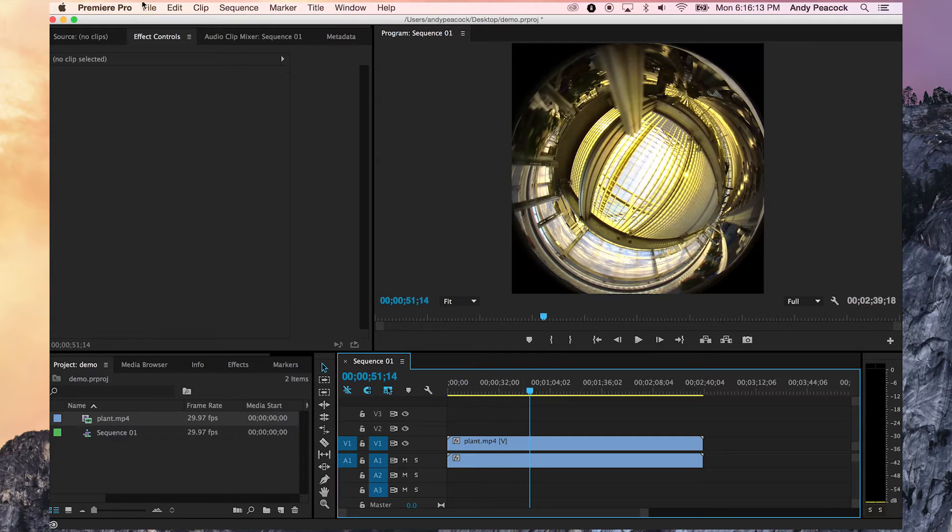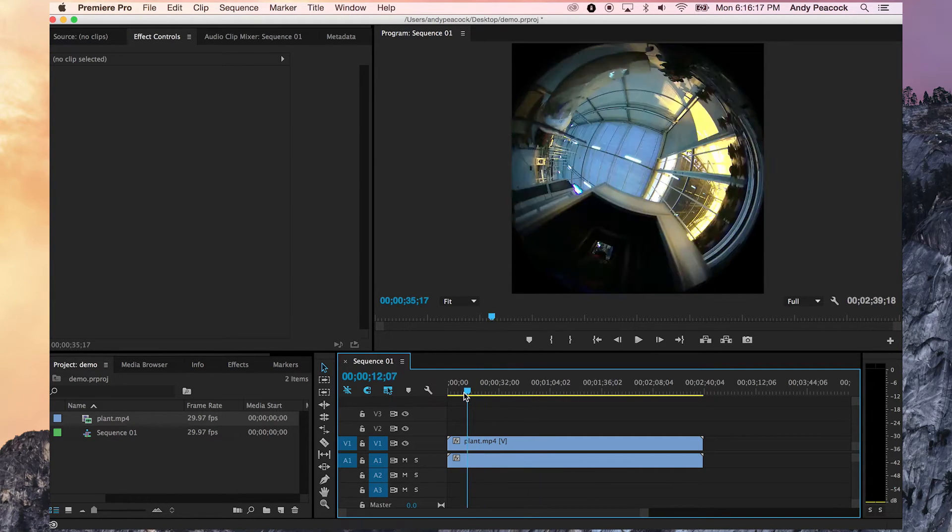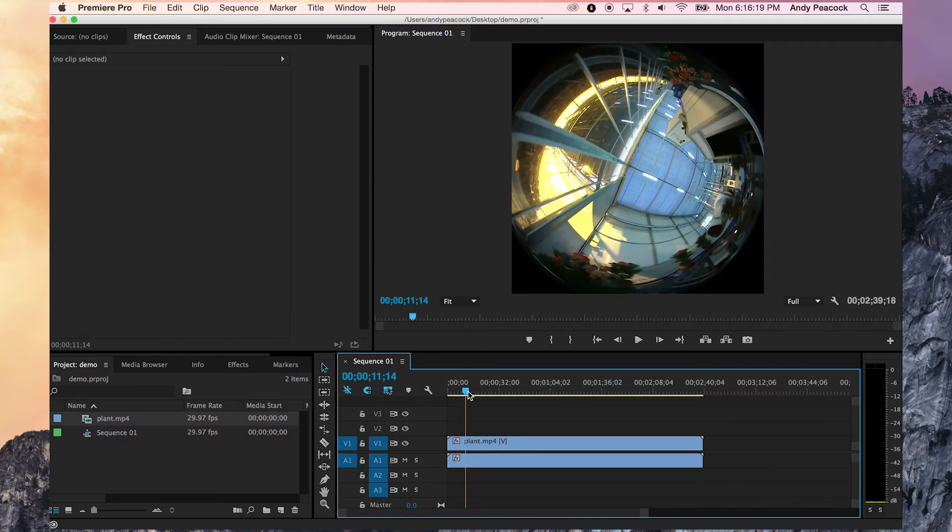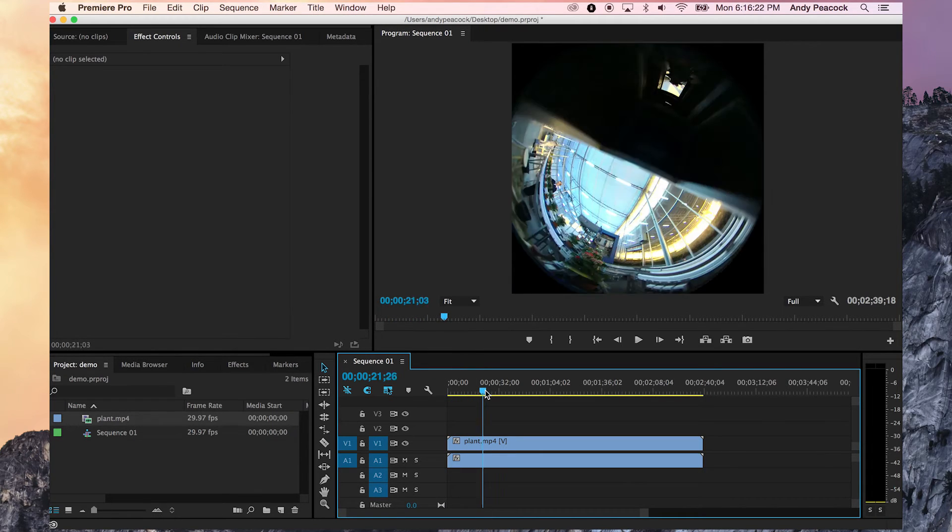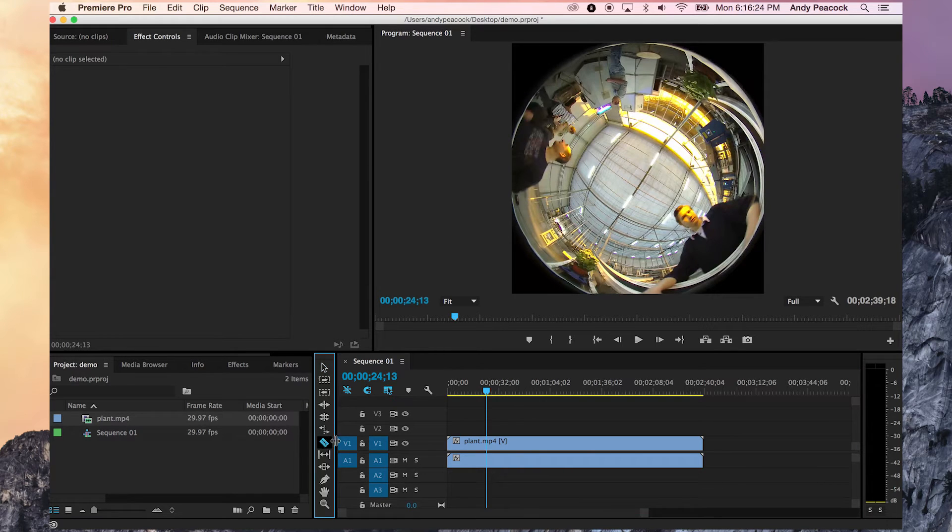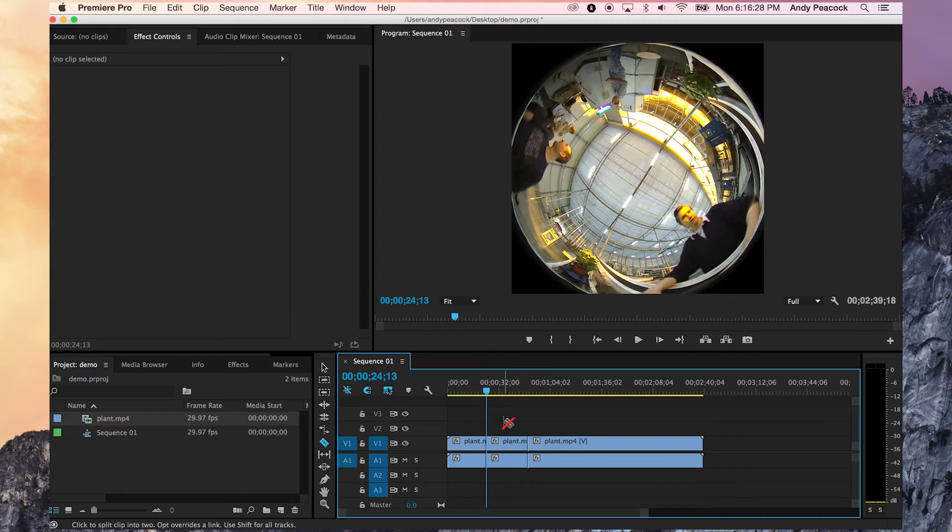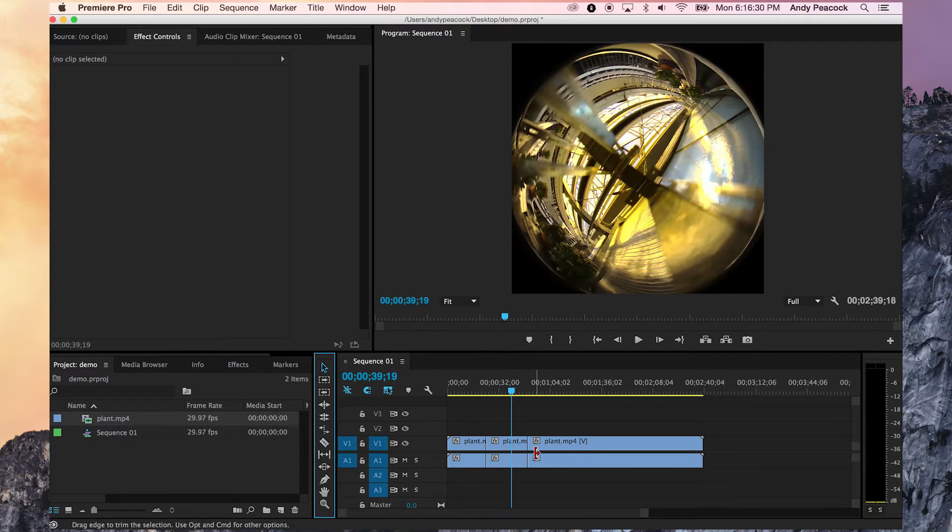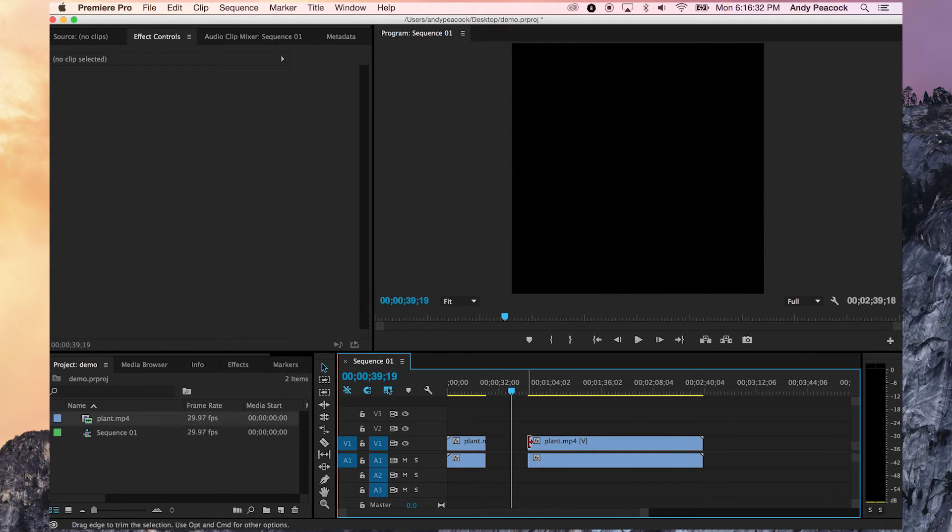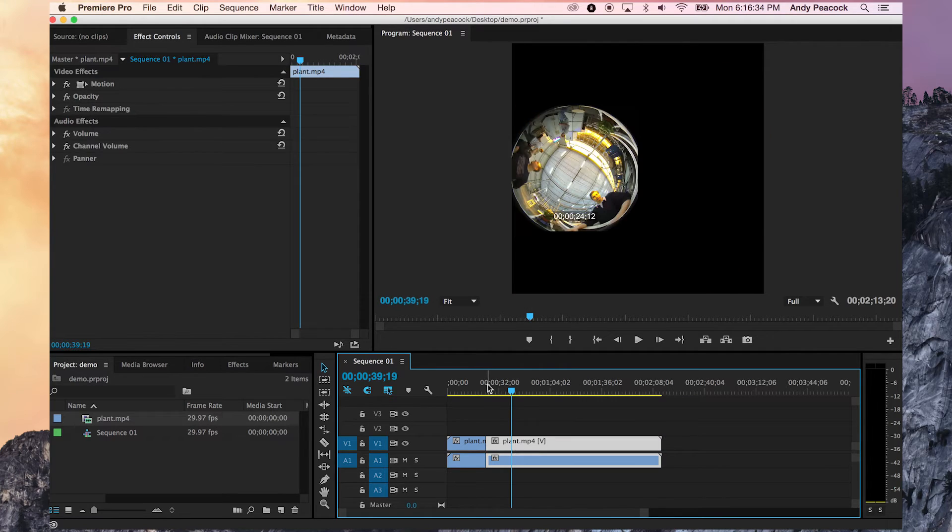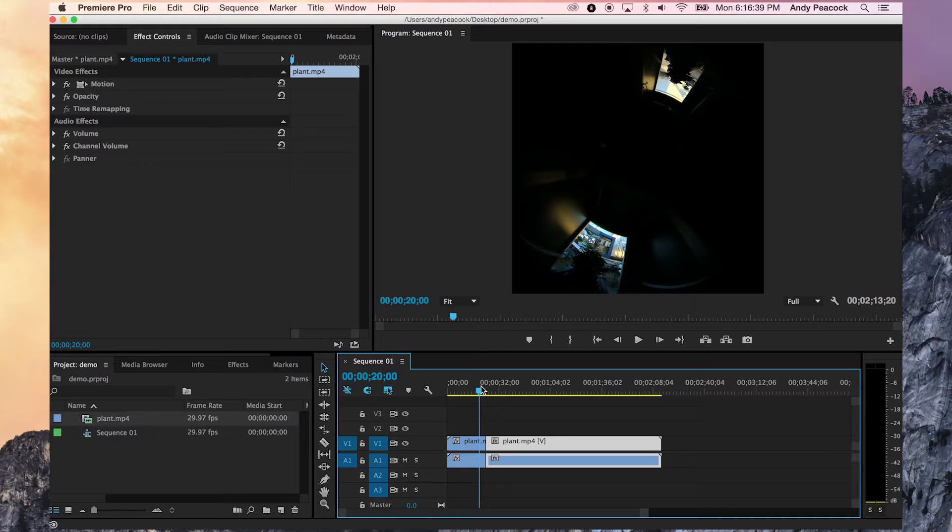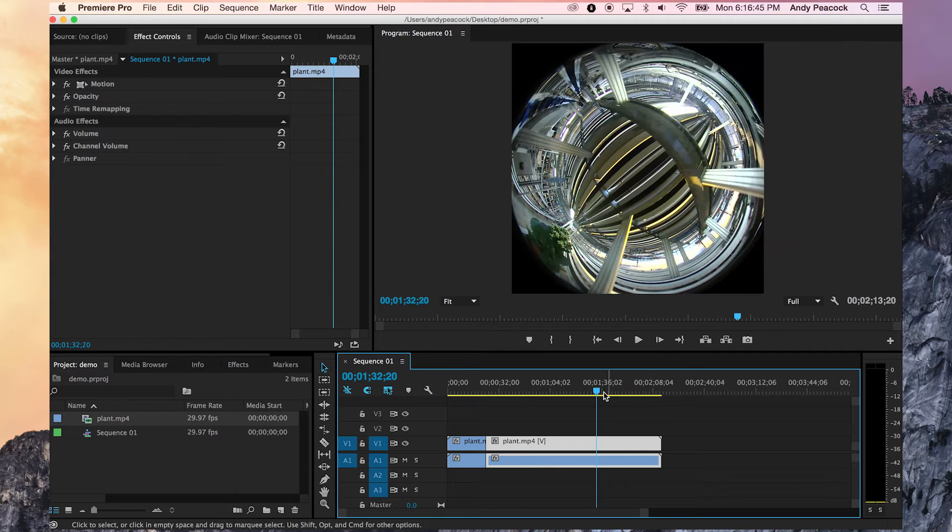You can bring in music, lay it down there, edit it any way you can, and export it just like anything else. Cut it up, chop it up, do whatever you want. As long as you export it back out to 1504 by 1504, you will get a file that you can play inside the director, and then you can export that out as an equirectangular with metadata so you can put it up into YouTube or Facebook.